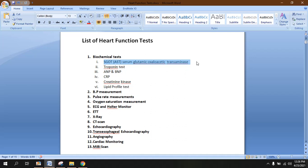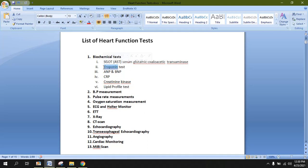Second, the troponin test. The troponin test is specific for the heart. Troponin is a specific type of protein that is normally present inside the cardiac muscles and is not normally present inside the bloodstream. If there is some injury, ischemia, or necrosis inside the cardiac muscles, then troponin is released into the bloodstream.